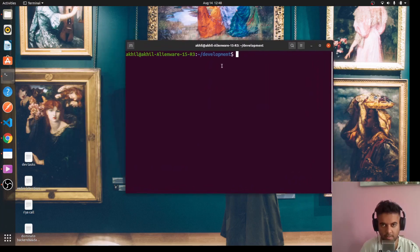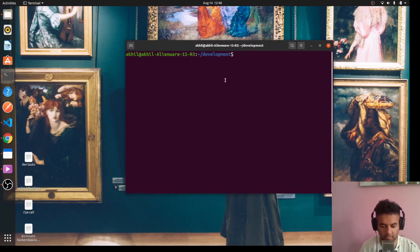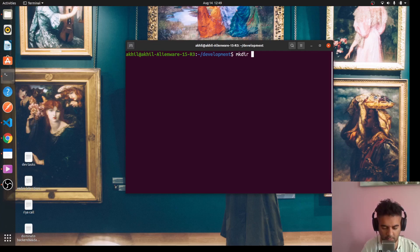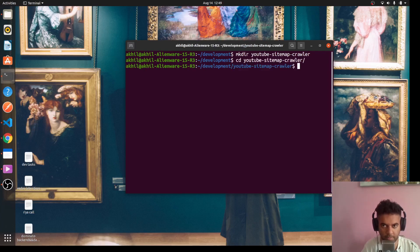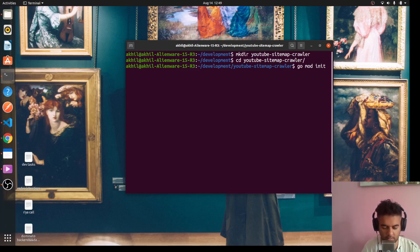Let me take my terminal — I'll just increase the font so you can see everything. What we'll do is create a directory called YouTube sitemap crawler. We'll CD into it and initialize this program.